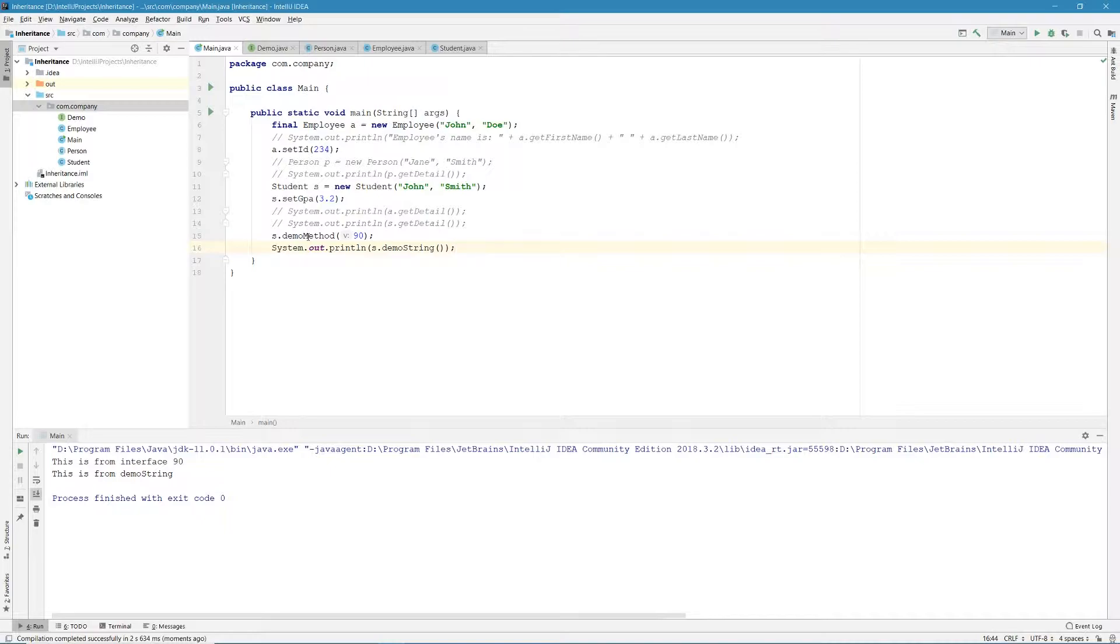And just like abstract classes, interfaces cannot be instantiated. But we can create a variable that is of the type of this interface, but reference to the class that is actually implementing this interface.